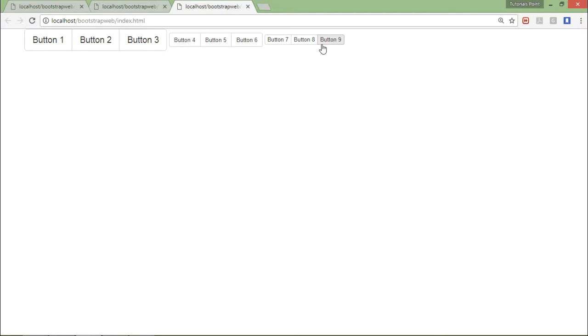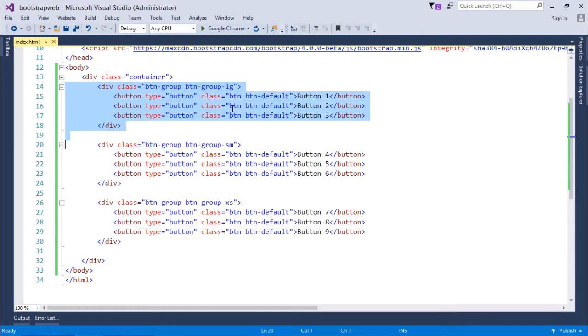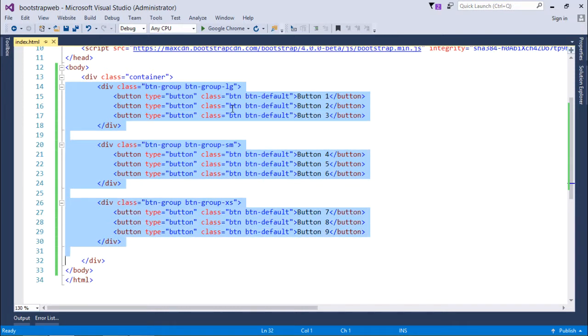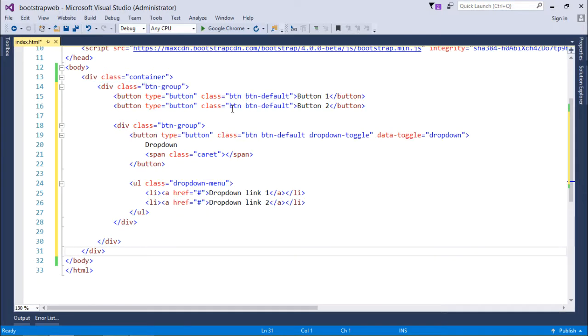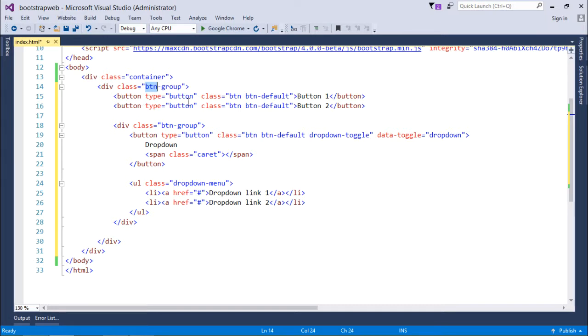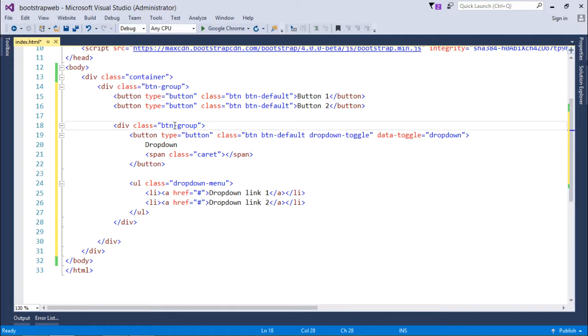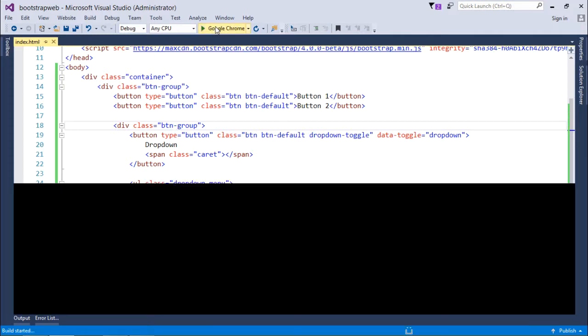You can also put one button group inside another in case you want to give a different appearance to your button. Here there is a btn-group inside which I have put two buttons. Now again inside this btn-group I have taken another where I am making a button as a dropdown list. In this way, the first two are from one group and this is separated by another btn-group, but they all are displayed as a single group itself.